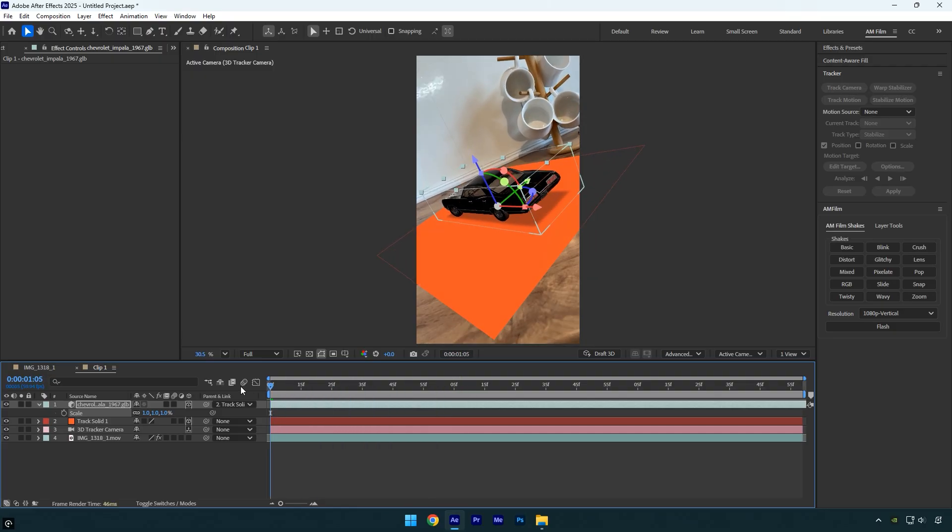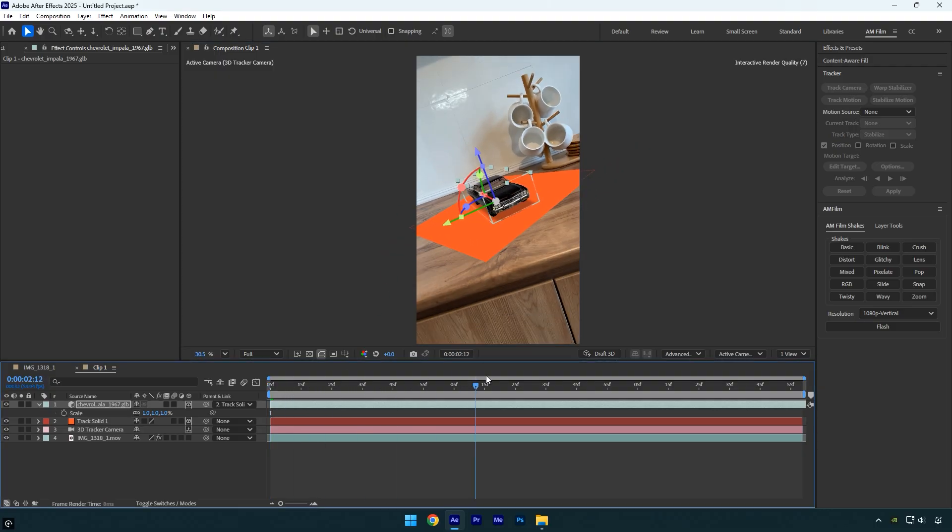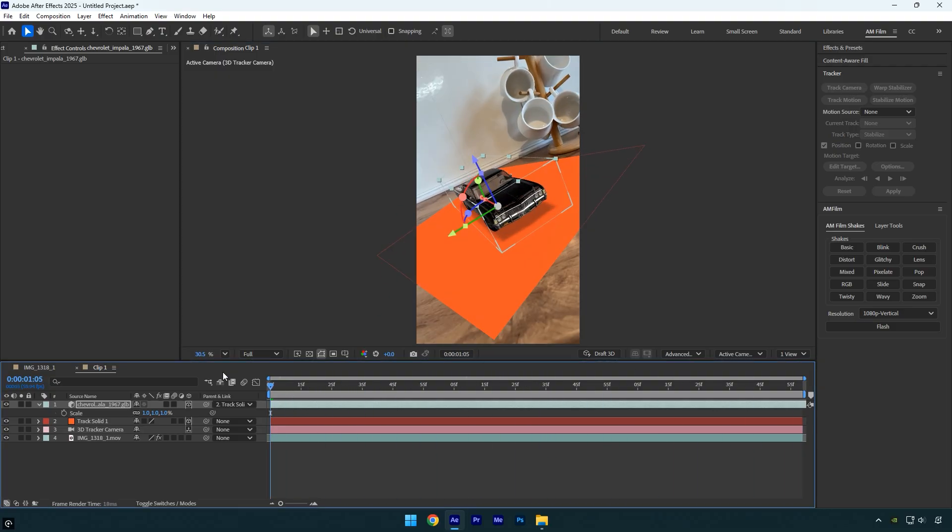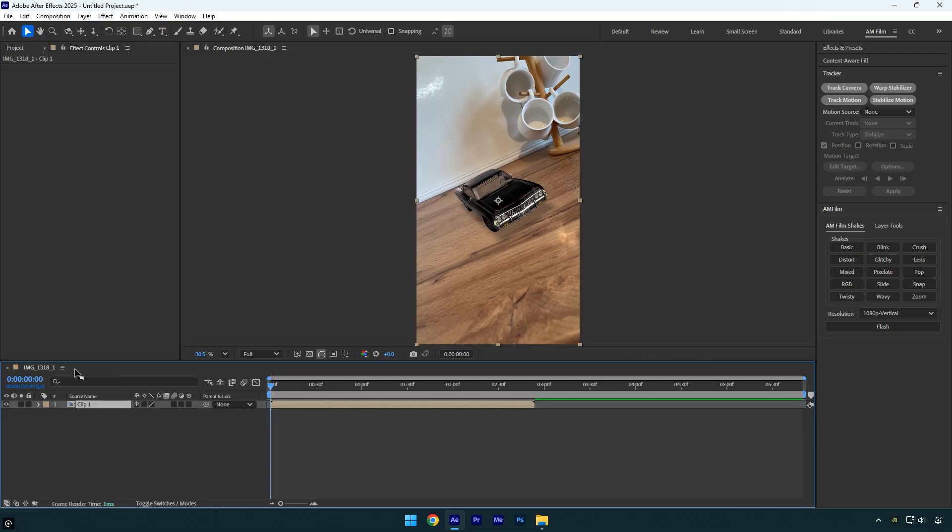So now we can create a quick speed ramp using this clip. Before that, I'll rotate the car so it faces toward the camera. This works better for me because I want the video to start from the front of the car. Once everything is set, we can toggle off the track solid layer. After that, close the pre-comp and return to the main composition.